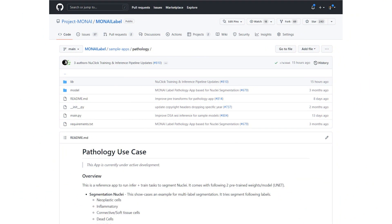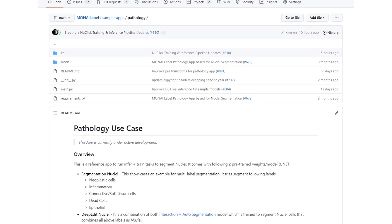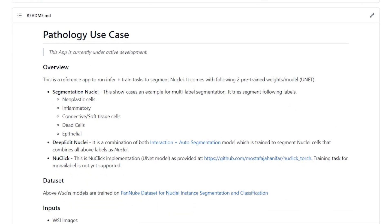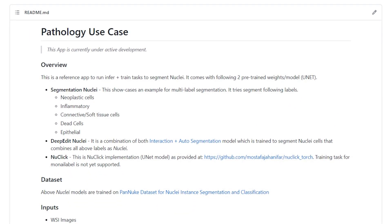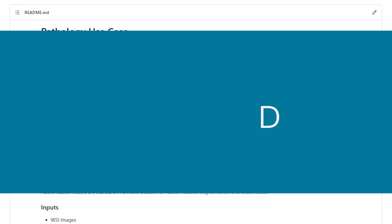MoniLabel also provides new pathology-based sample applications that can be used as an easy starting point or as the basis for your custom annotation application. These three new applications include Nuclei Segmentation, DeepEdit Nuclei, and Nuclick.